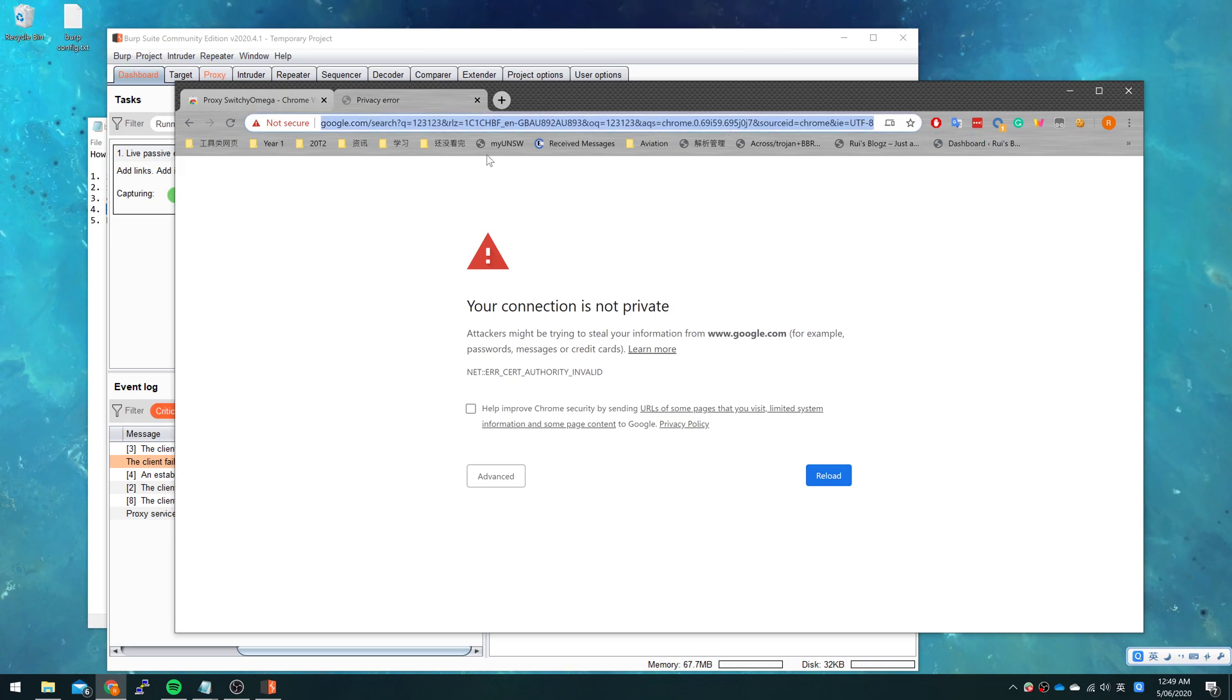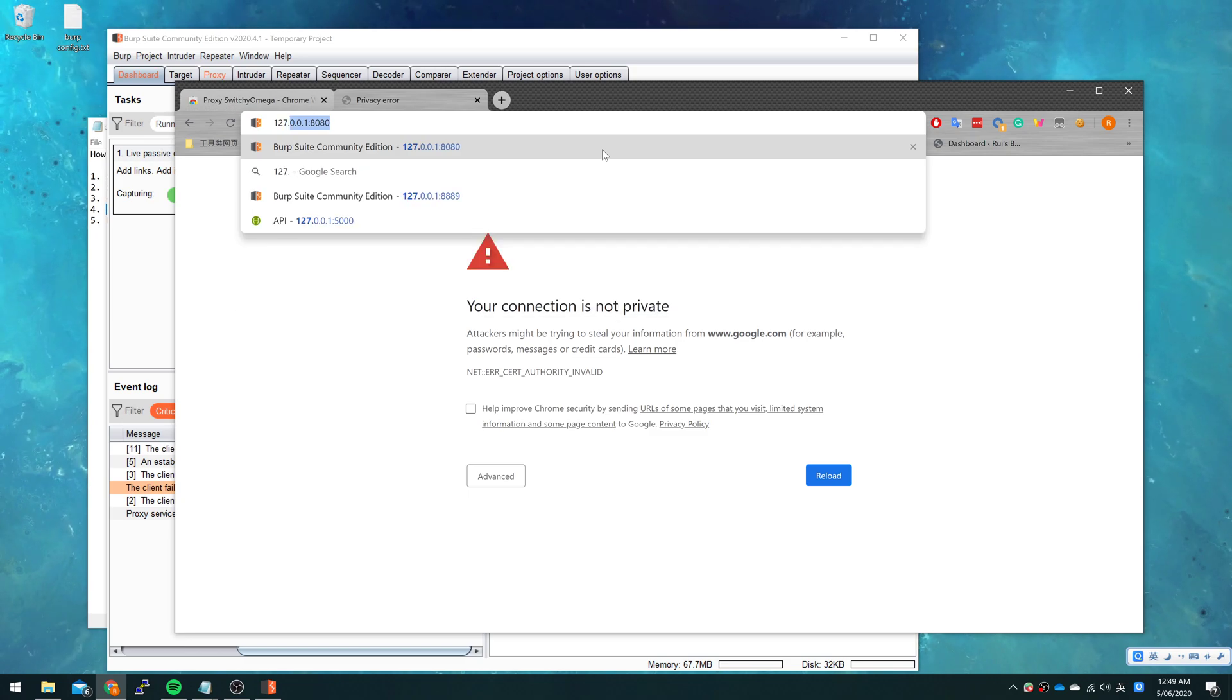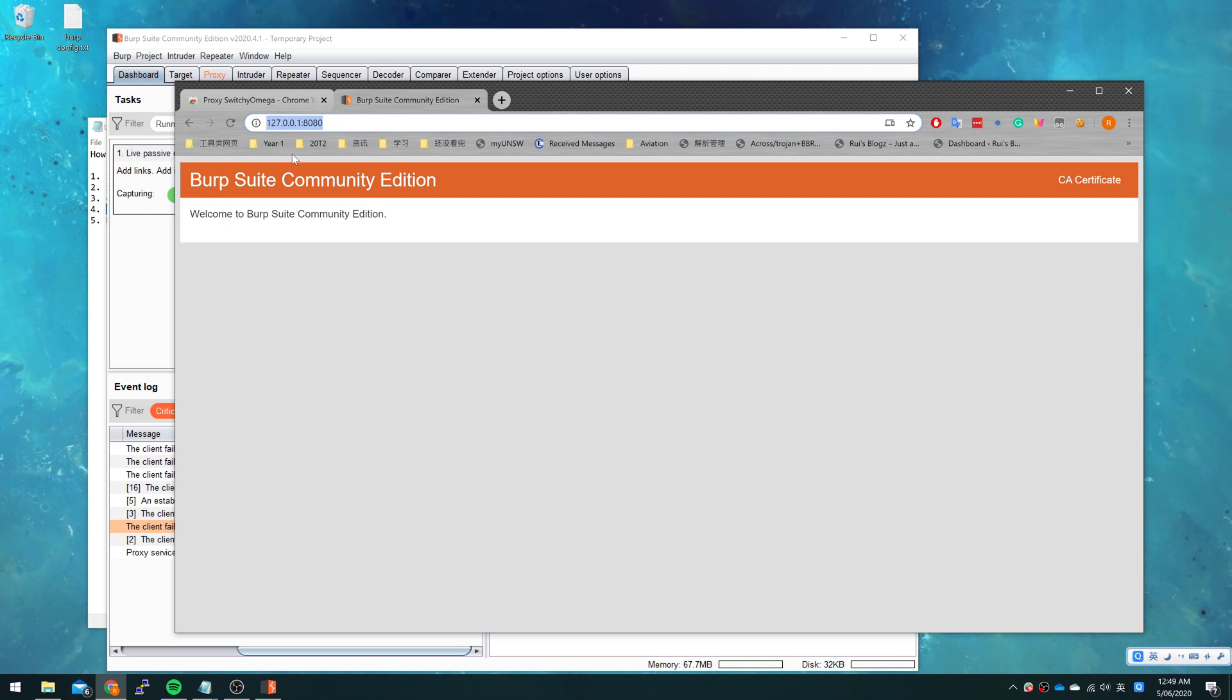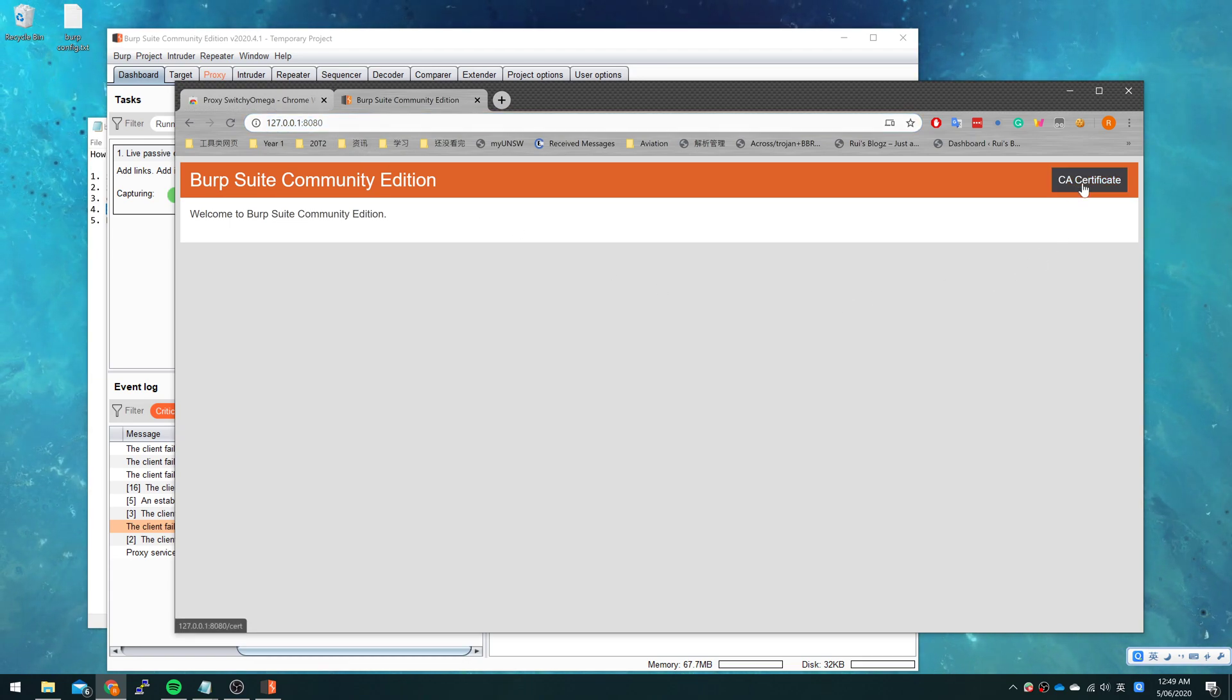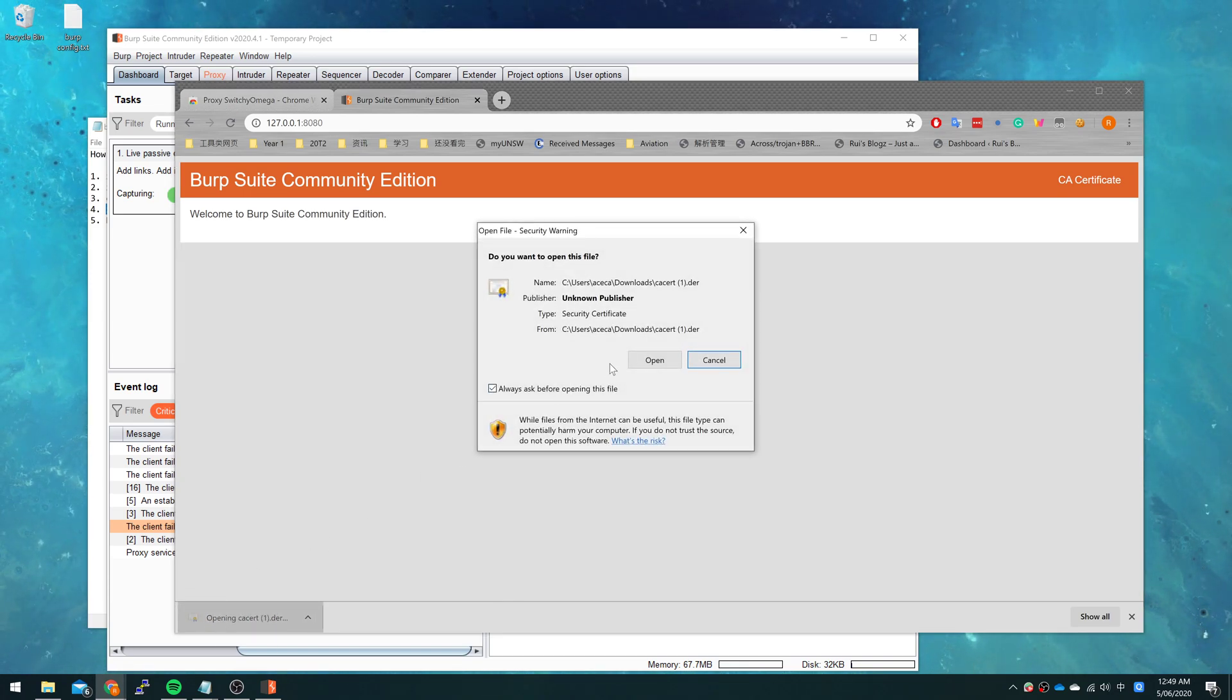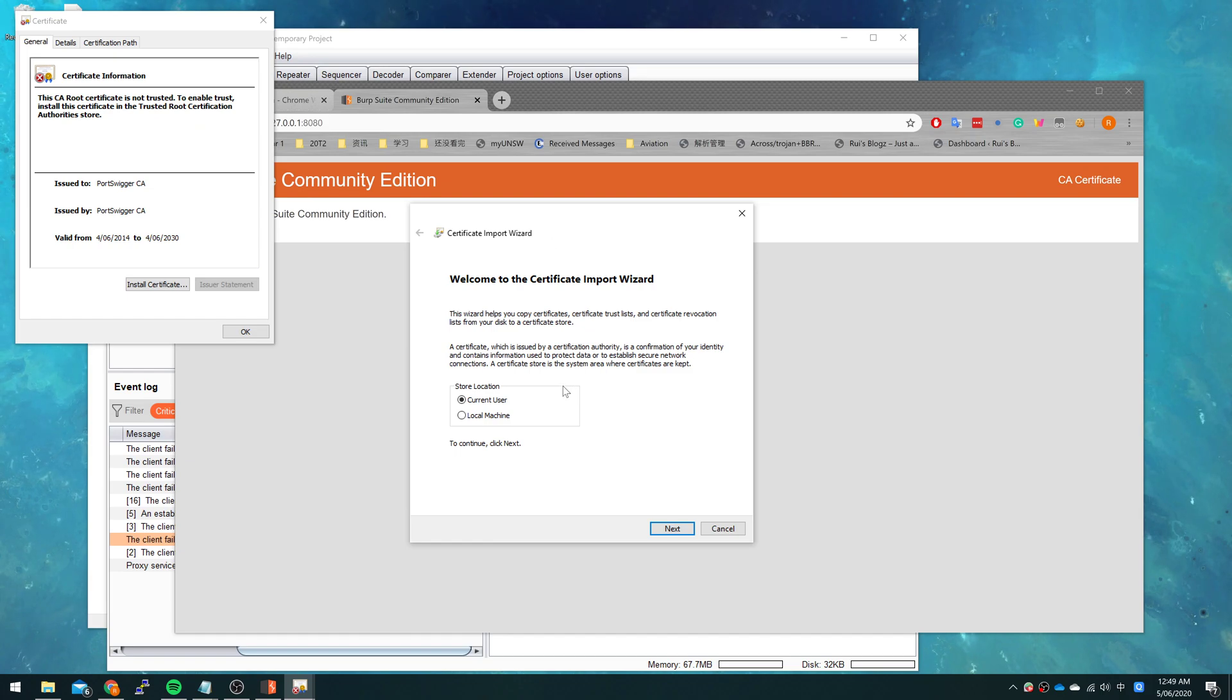So that's why we need to install a CA certificate. In order to install the CA, we need to go to this website. It's exactly the same as the proxy server. So we click the button here for CA certificate and it will download a file. We just left click and open it to install the certificate.